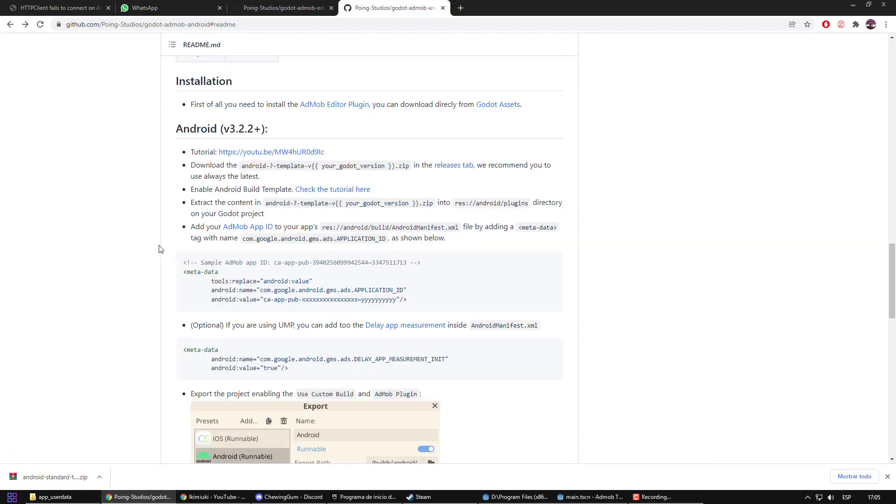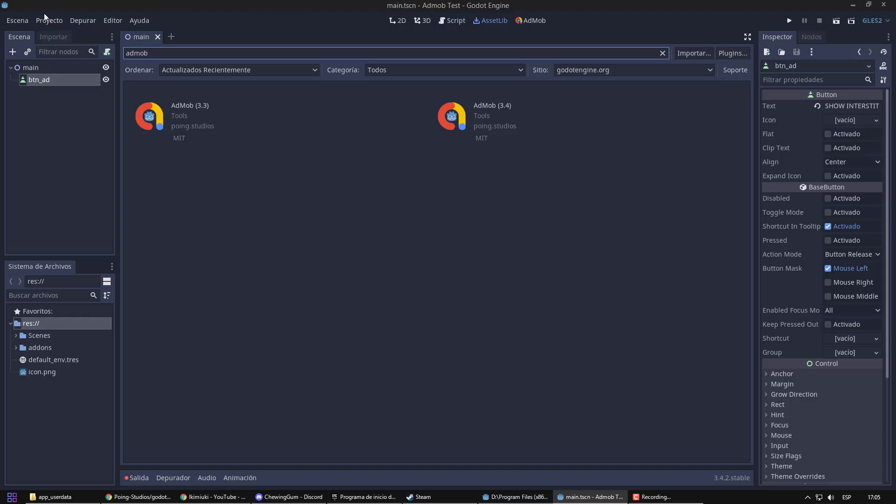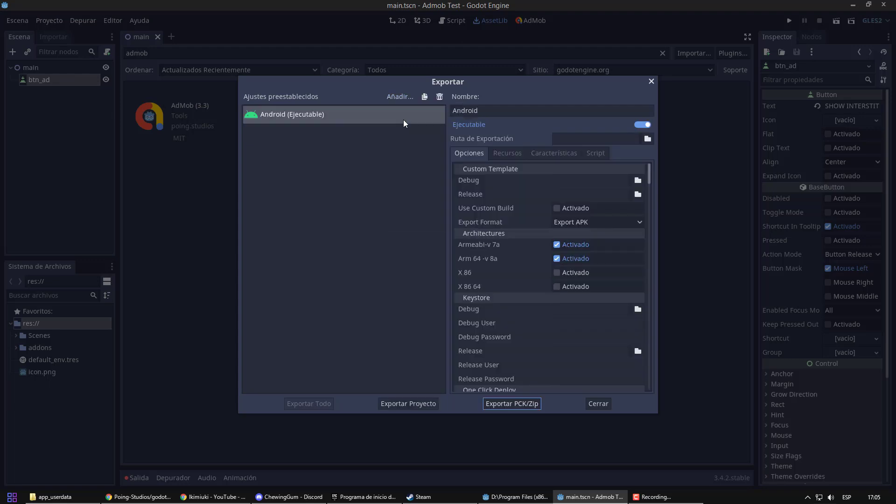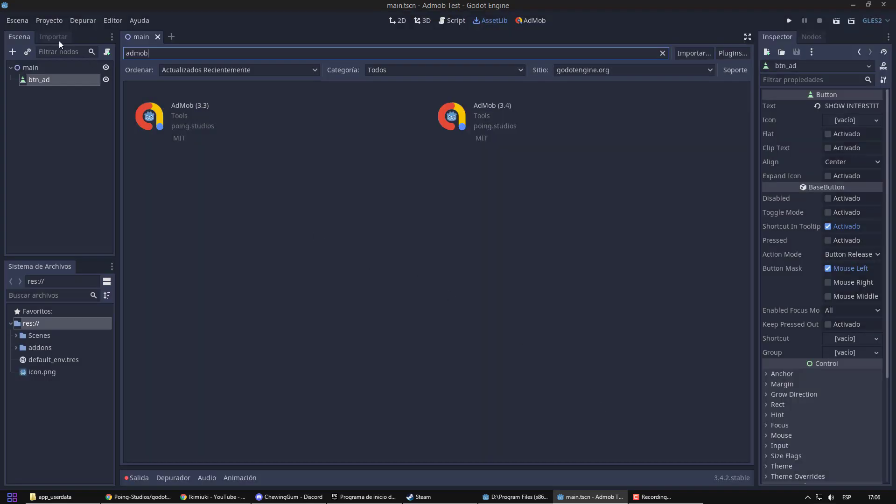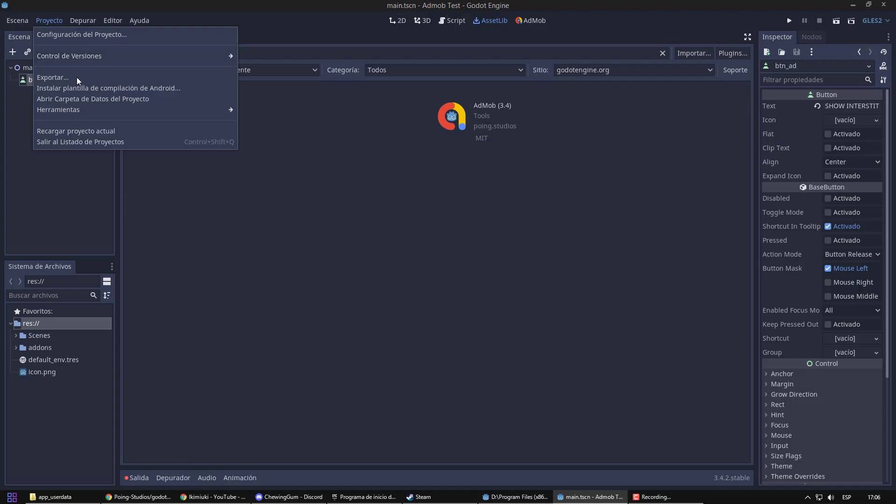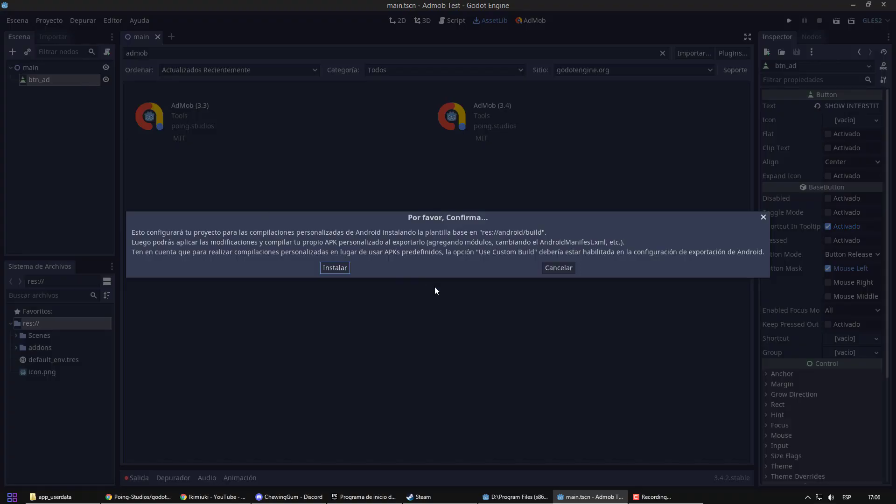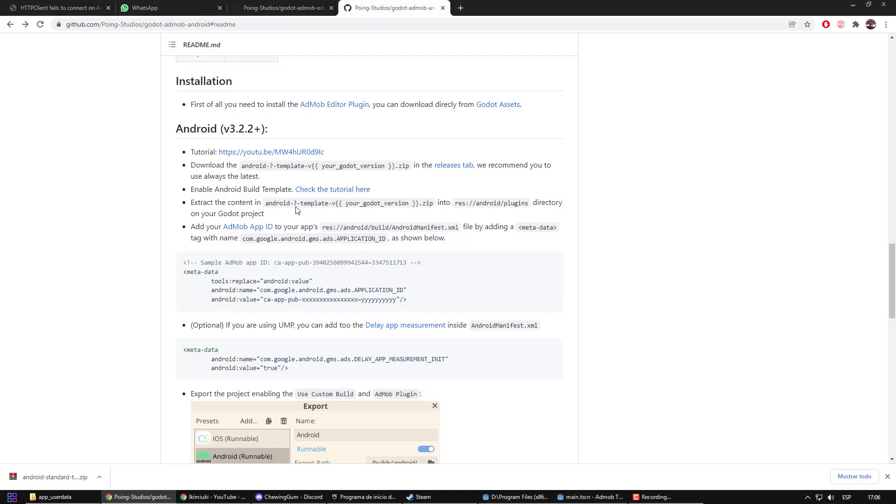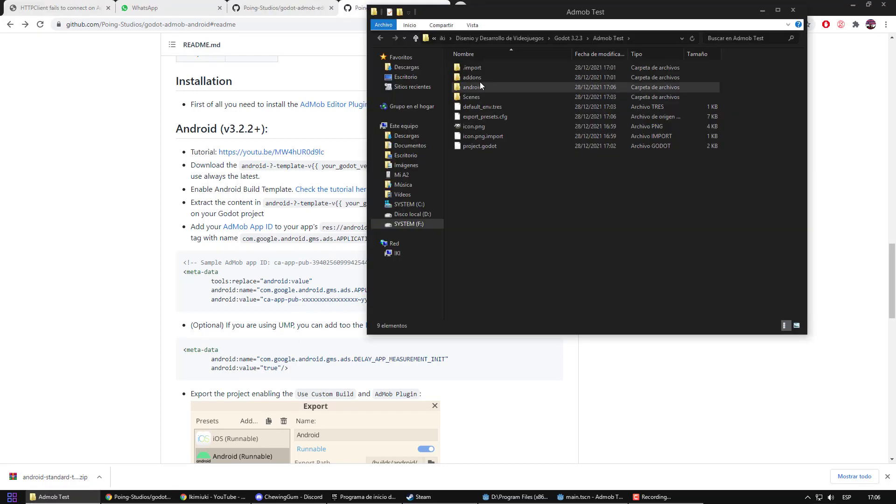In order to insert the template, we must indicate in Godot engine that we will use a custom template. And now, we have to install a new export template for Android. This creates a new folder. We can see that it tells us where we should paste the download files.